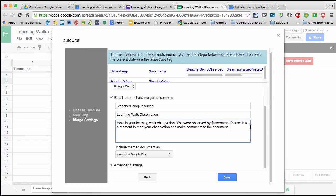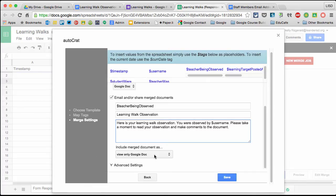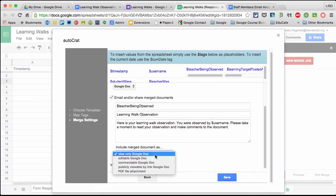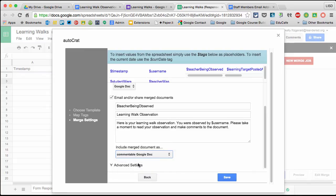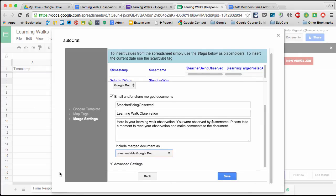I finished it with 'please take a moment to read your observation and make comments to the document' because instead of a view-only Google Doc, I want it to be commentable. I don't want the teacher being observed to change the document or observation, but I do want them to comment on it. That's why I said please take a moment here. Now this is important - go to Advanced Settings.